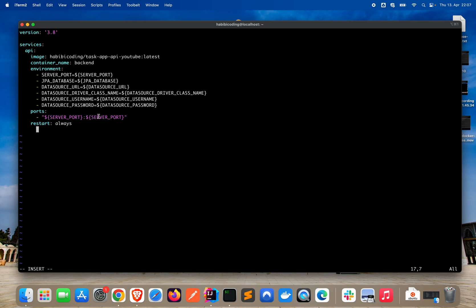The SERVER_PORT variable is used for both the container and the host, which means the application will be accessible on the same port on the host machine as it is within the container. So the Docker container will be running on port 1990, and on the host machine it will also run on 1990. The restart option is set to 'always', which means the Docker daemon will always try to restart the container if it stops, regardless of the exit status.